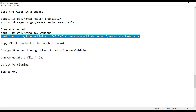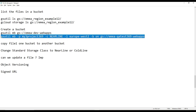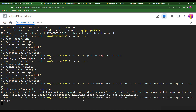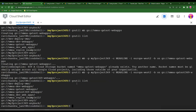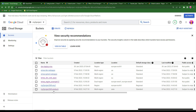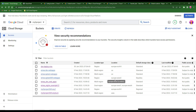The bucket is created. To verify, you can run `gsutil ls` or `gcloud storage ls` to get the list. You can also confirm in the console — refresh and check. You can see the region is Europe, the class is Nearline as we specified. Like this, we can create a customized bucket from the command line.